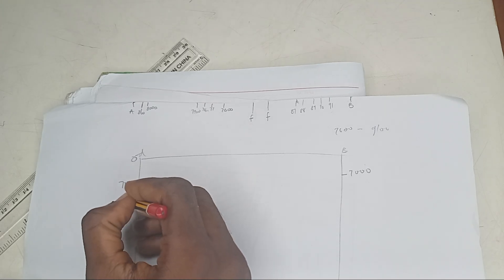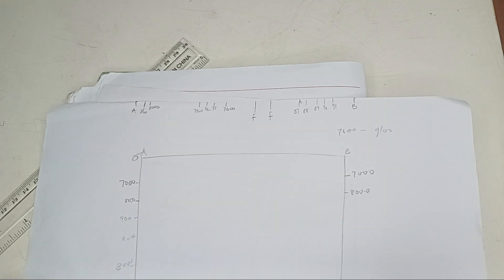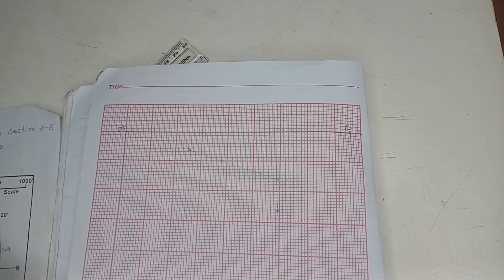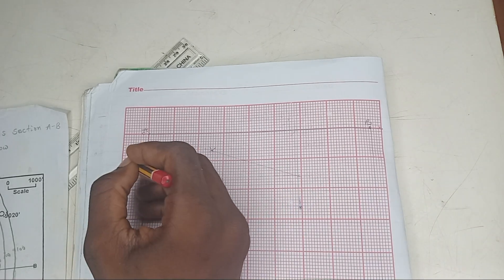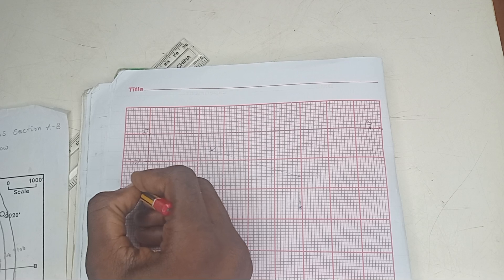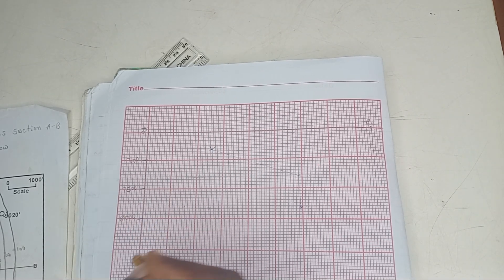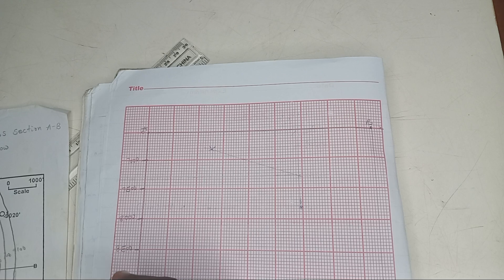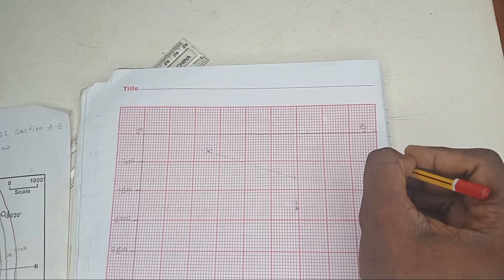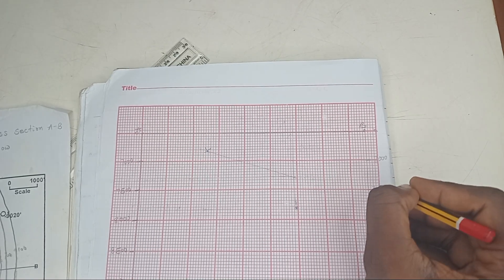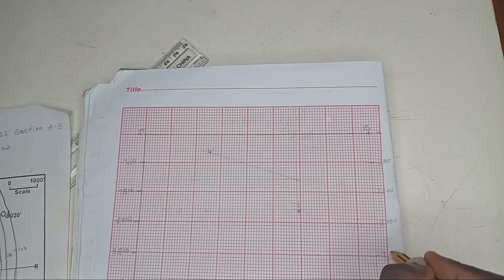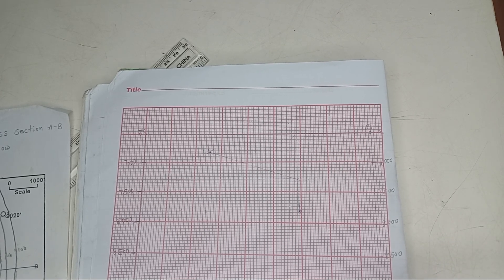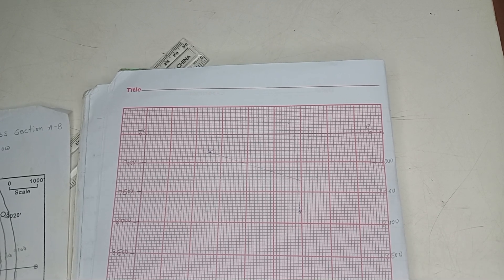I'm going to start from 7,000, then 7,500. Then 8,000. Then 8,500. Then 9,000. I will do this for the other part. 7,000, 7,500, 8,000, 8,500, 9,000. Since you have 9,100, you can do 9,500 also.